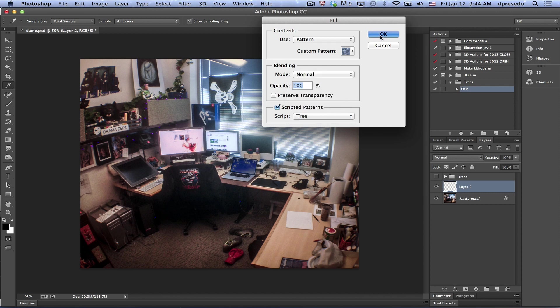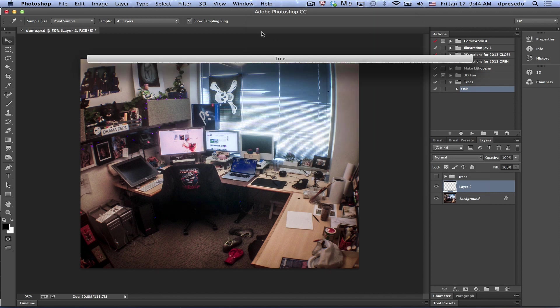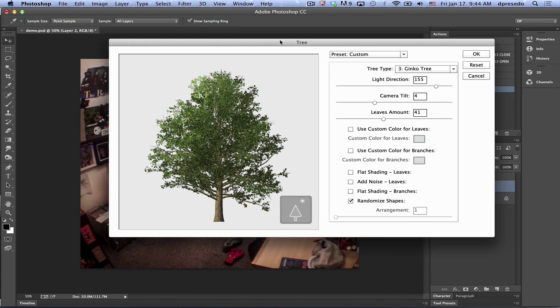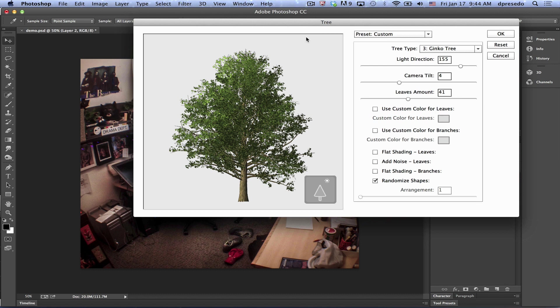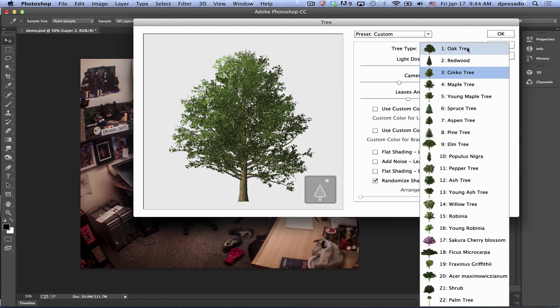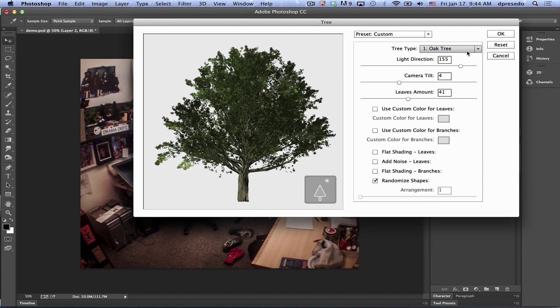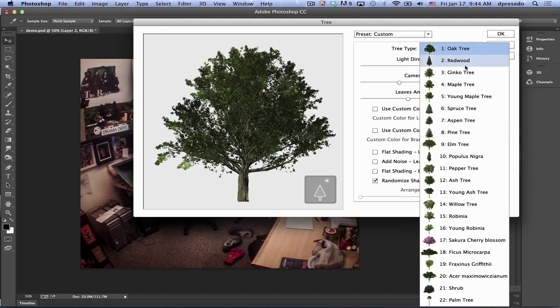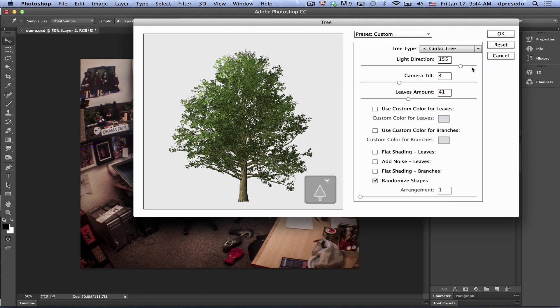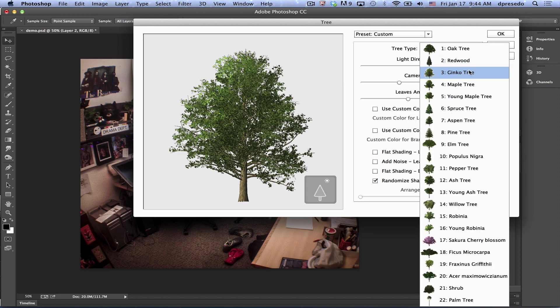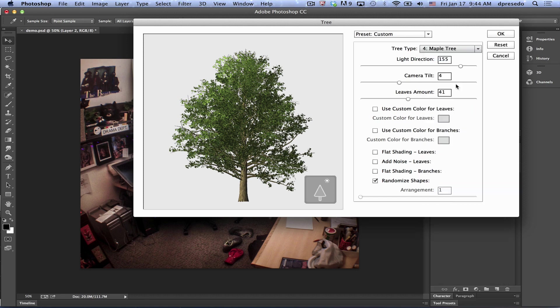Then just hit OK and it'll bring up a dialog. This script was created by Daichi, one of our fabulous artists at Adobe. You will see there's many trees to choose from. You have an oak tree, ginkgo tree, maybe we'll just do a little maple tree here.